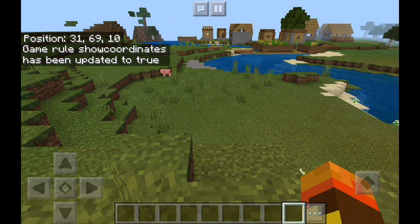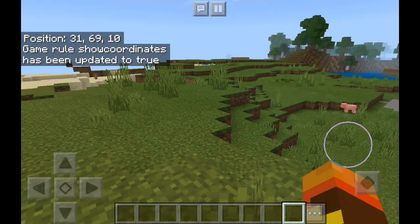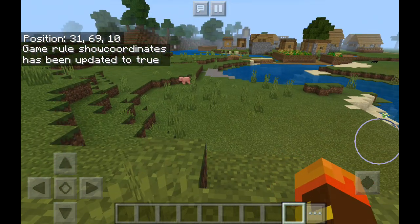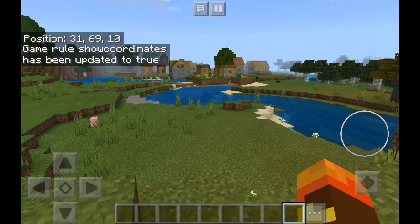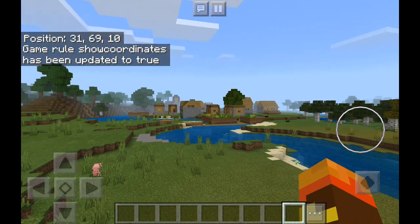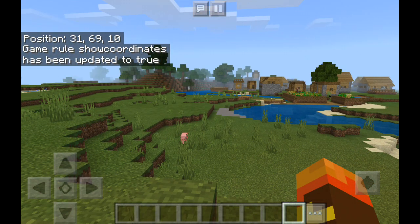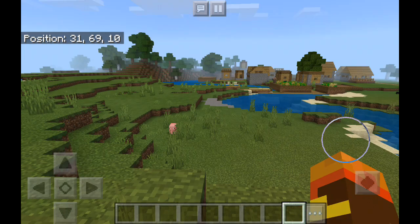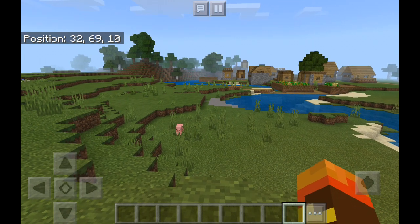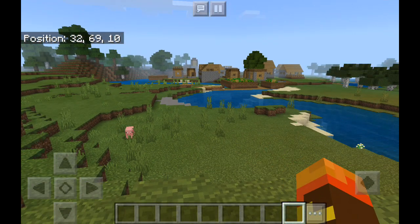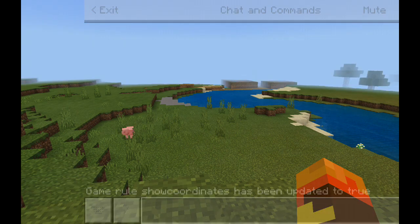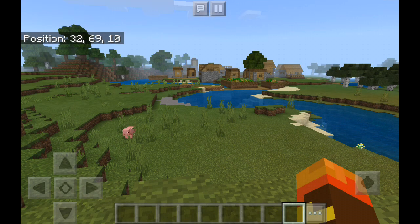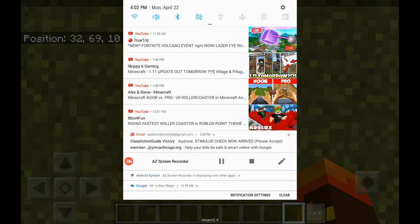And there it is — it shows your position. This is how you show your position in Minecraft. See you next time, bye! Don't forget to like and subscribe.